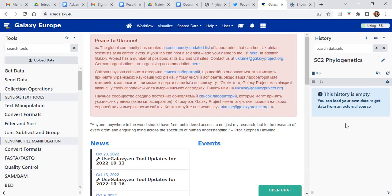From there, we will be able to build a phylogenetic tree using IQ-TREE. Once IQ-TREE is done, we have the file we need in order to view everything in Microreact. Let's start with that.